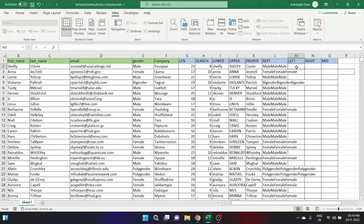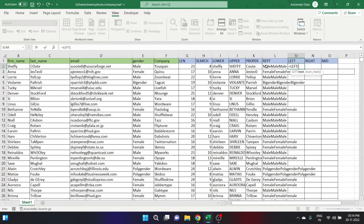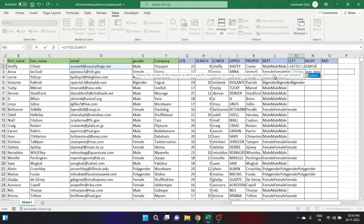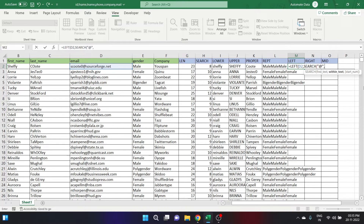So let's type is equal to LEFT, open the parenthesis, and the text is the email ID as before, then put a comma. For the number of characters, we need to find the position of the @ symbol, so let's put the SEARCH function here. Type SEARCH, open parenthesis, put @ as a string inside double quotes, then comma, and the within-text is again the email ID. Close the bracket.